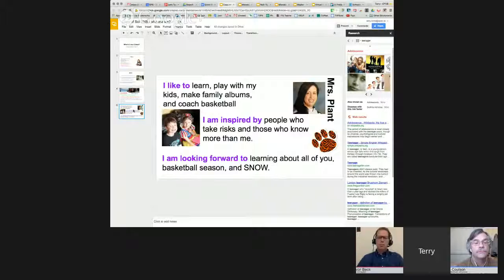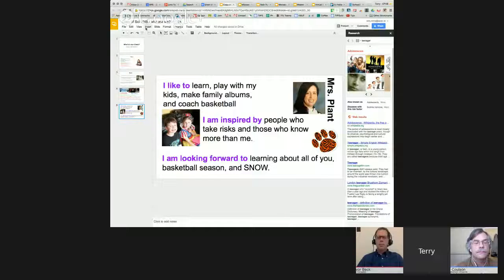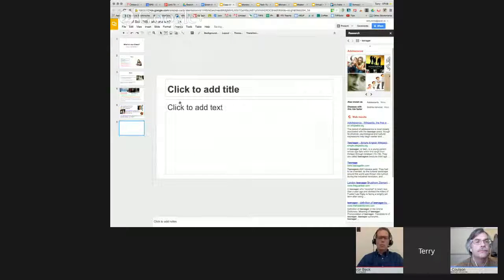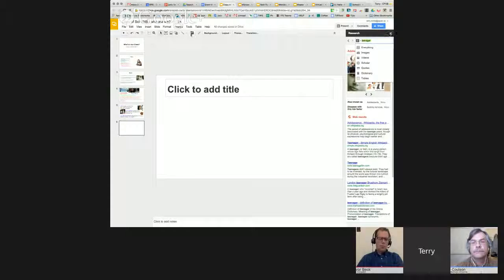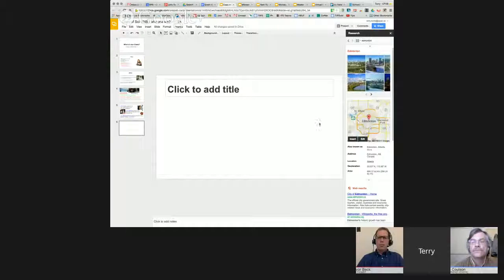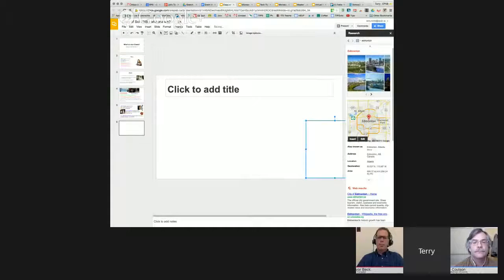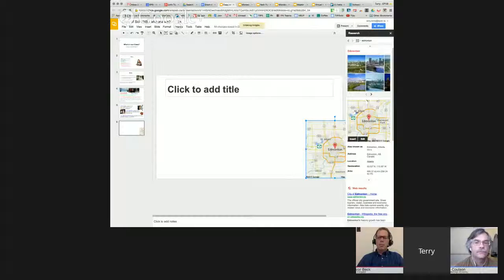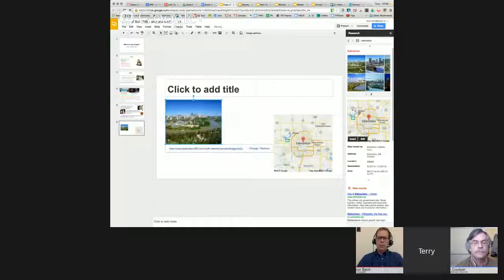The way Google Docs works is that even though it's in the cloud, you're sharing it with only the people you choose. You can be very specific about who it's shared with — this particular slide deck would just be shared with the people in the class. Here's an example of how the research tool works. It's under Tools and Research. He did a search for teenagers, but if you look for Edmonton, you can insert a map of Edmonton right from there.